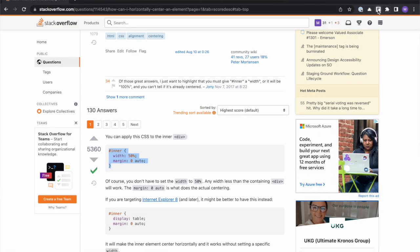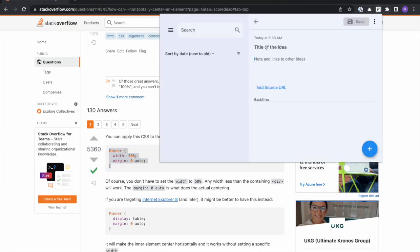To create programming notes, I always start off with a title. It typically starts with how to and ends with in insert language or framework. This title succinctly explains the solution to the problem and makes searching easy.